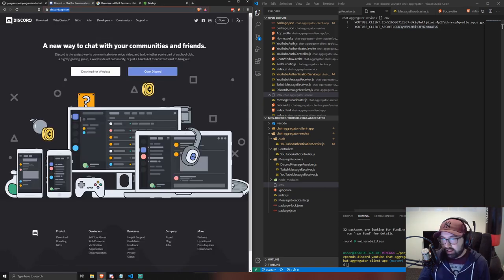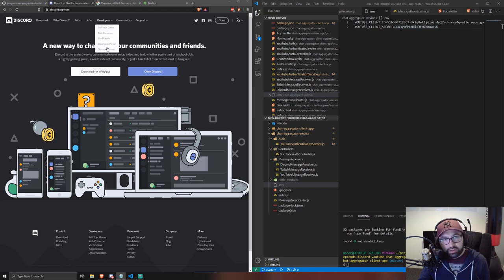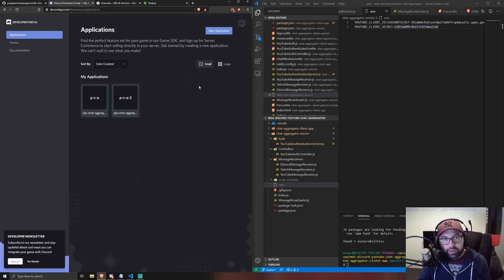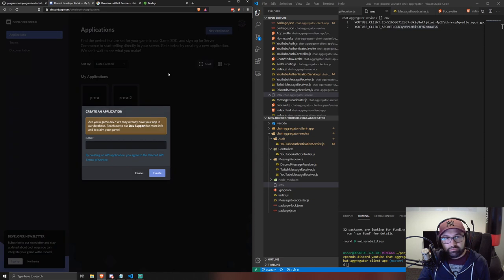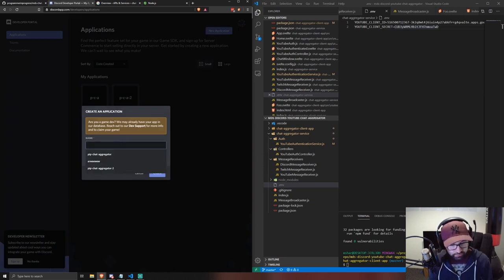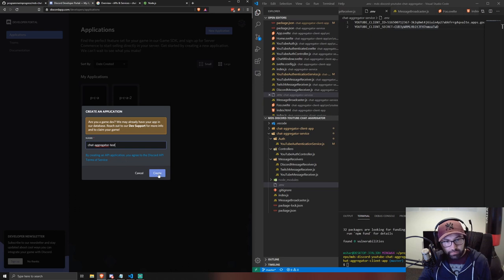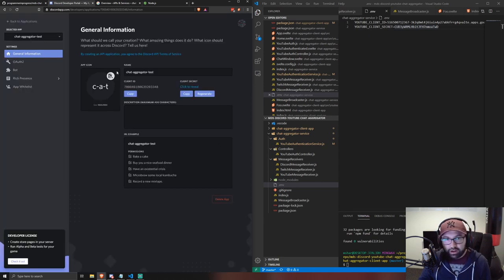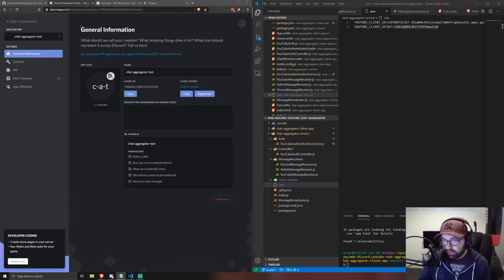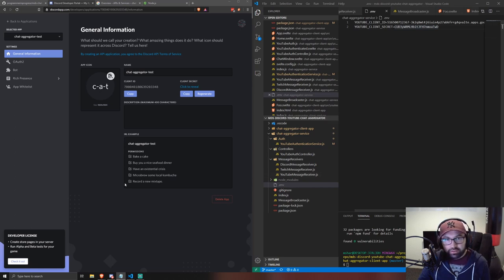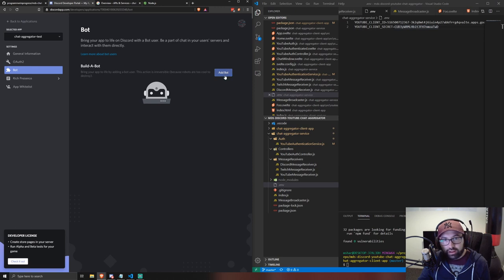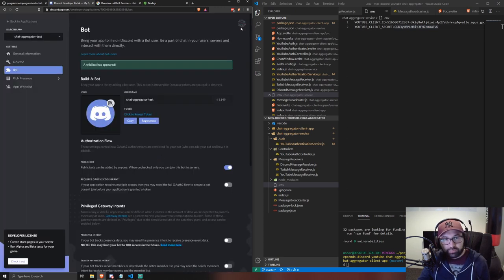Now let's move on to Discord. Go to discordapp.com, select Developers, and go to the Developer Portal. Create a new application and give it a name — we'll call this 'chat aggregator test', though this can be any name. Copy the client ID and make a note of it.